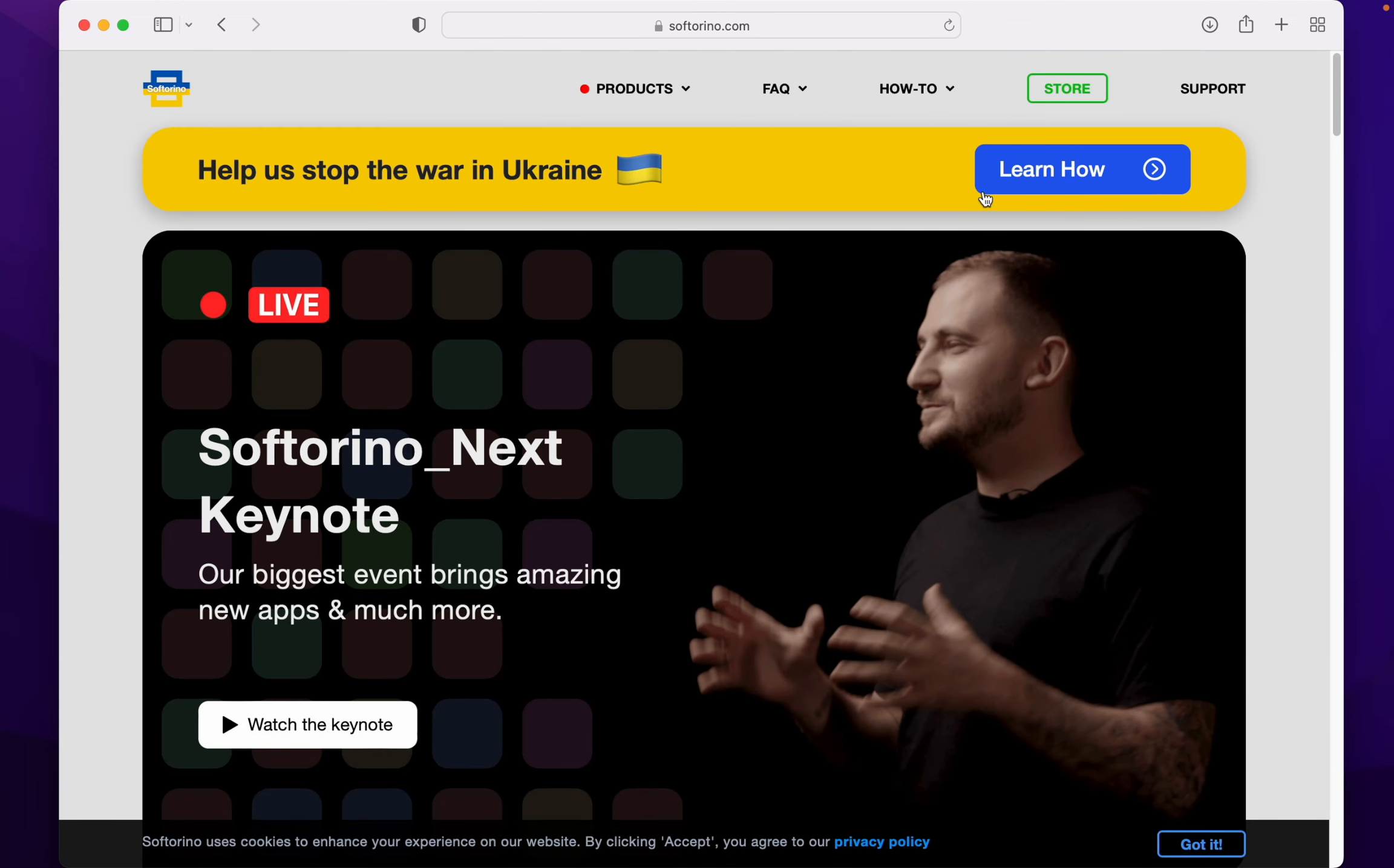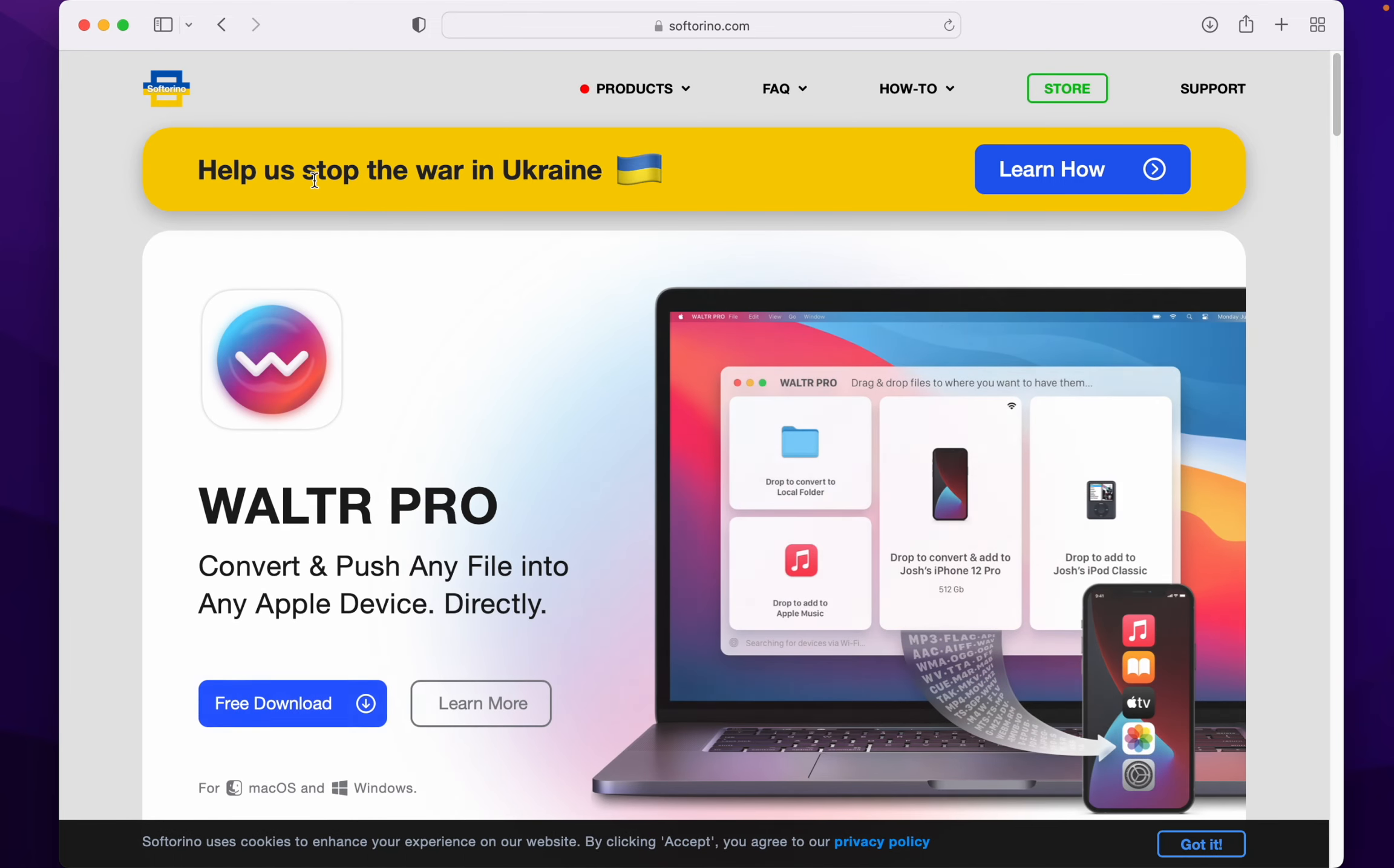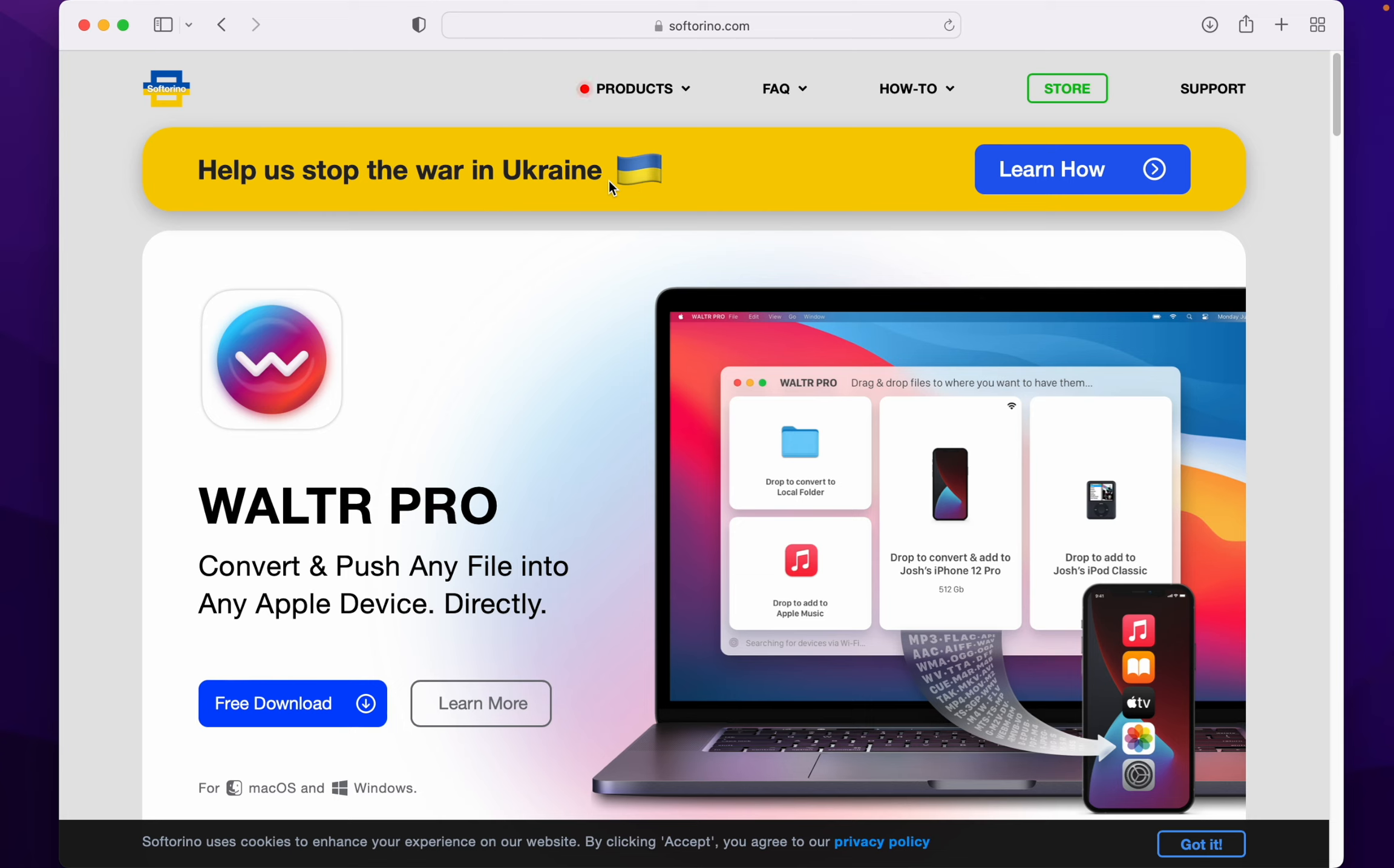And make sure you press Learn How, because we could all put our hands together and help Ukraine.